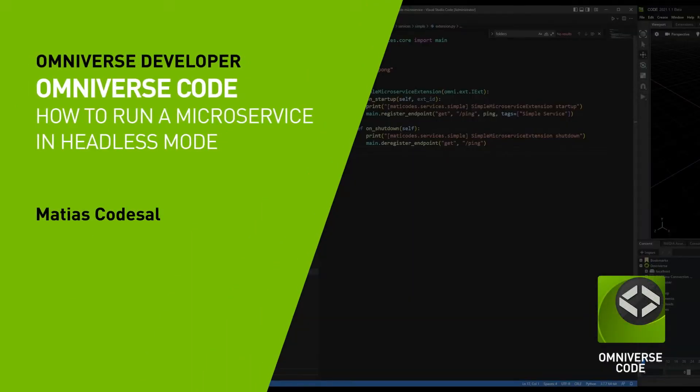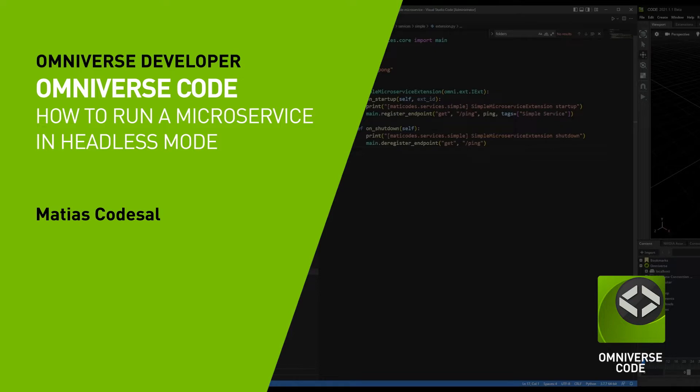In this video, I'll be showing you how to run and test your Omniverse microservice in headless mode by creating a custom kit application that runs headless.